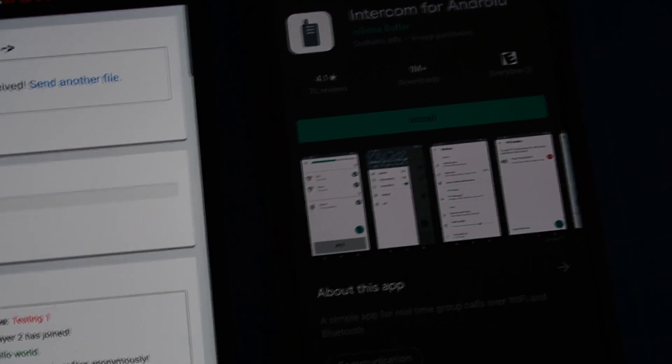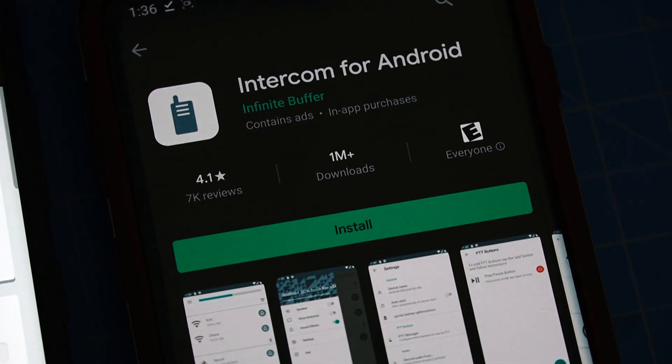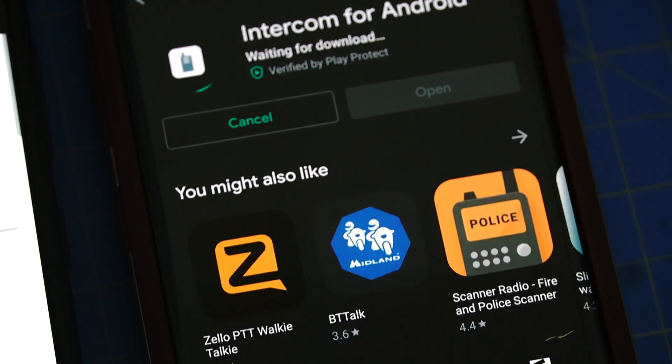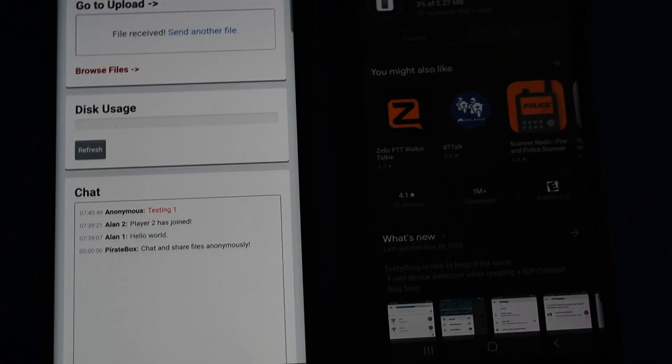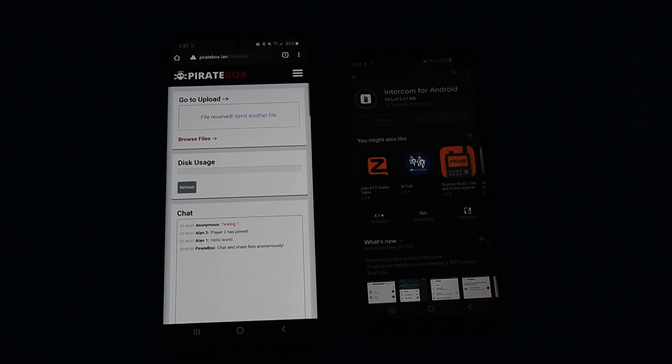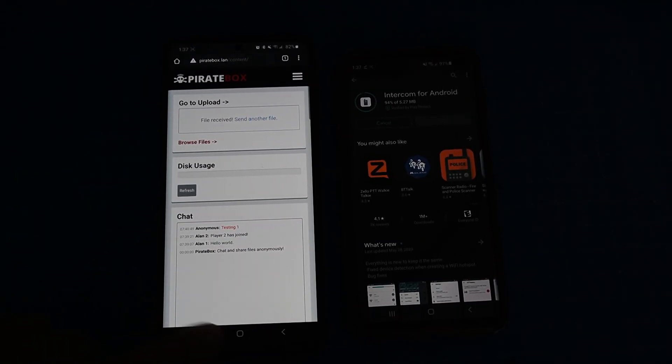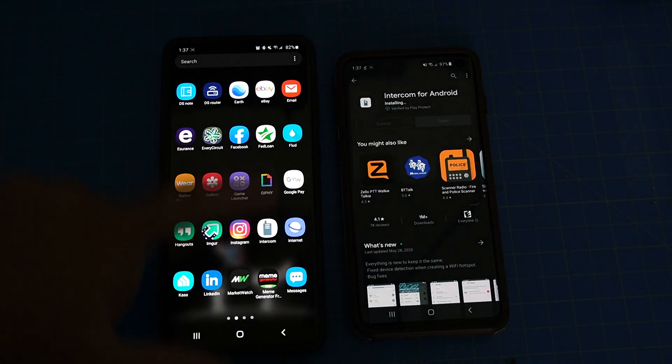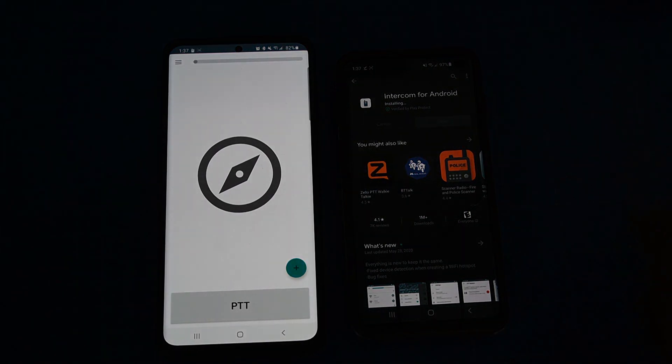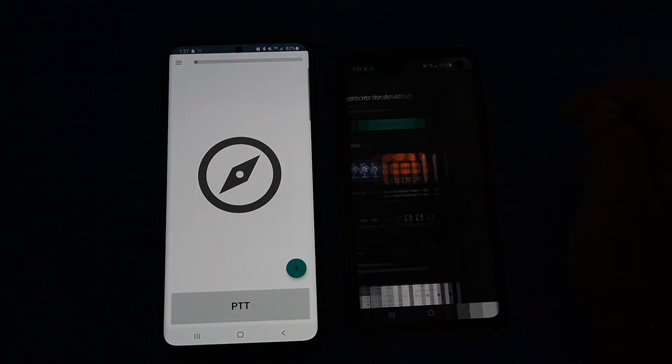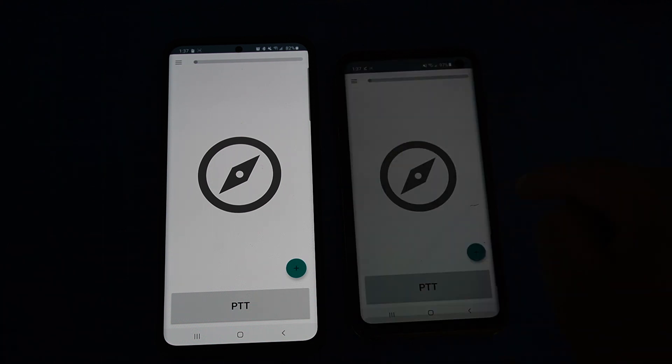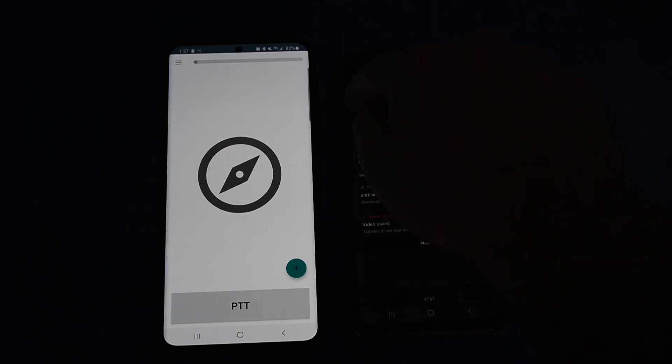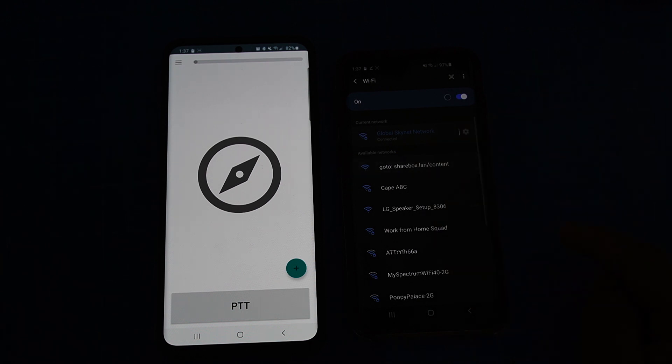Okay, and then finally I want to show you guys this app. Just download it using your cell phone network or a good Wi-Fi network. The app is called Intercom for Android and it basically just connects to your Wi-Fi. It works off your regular home Wi-Fi as well. It doesn't require a PirateBox, but it's like a walkie-talkie. So it allows you to communicate without cell phone reception.